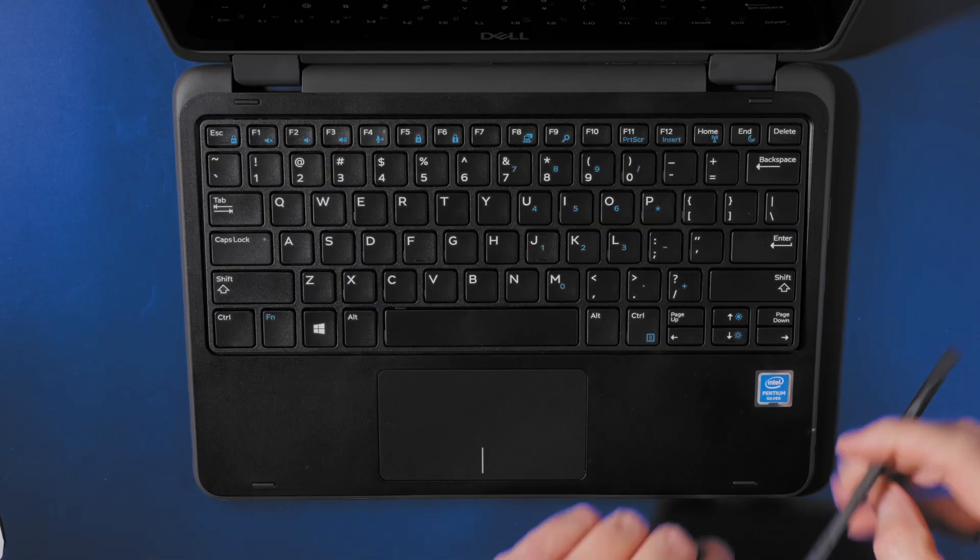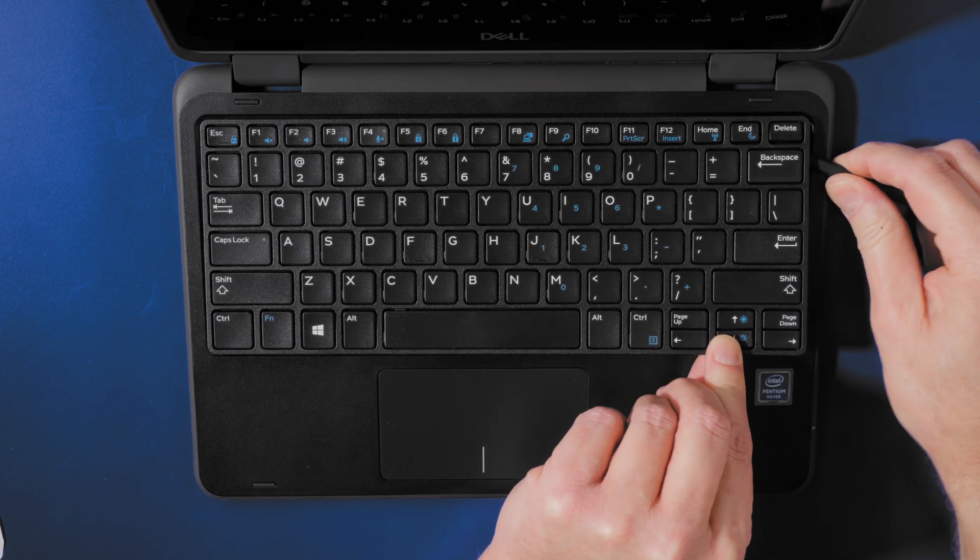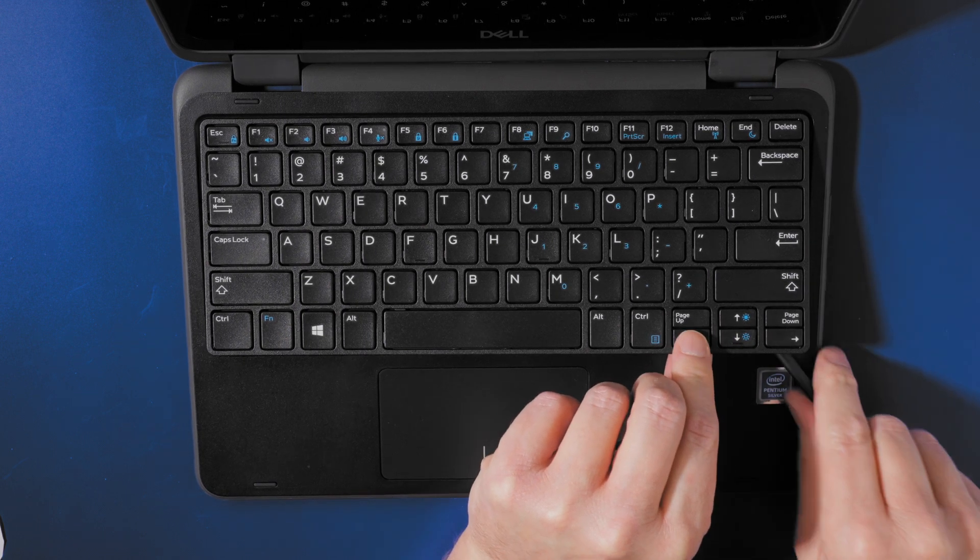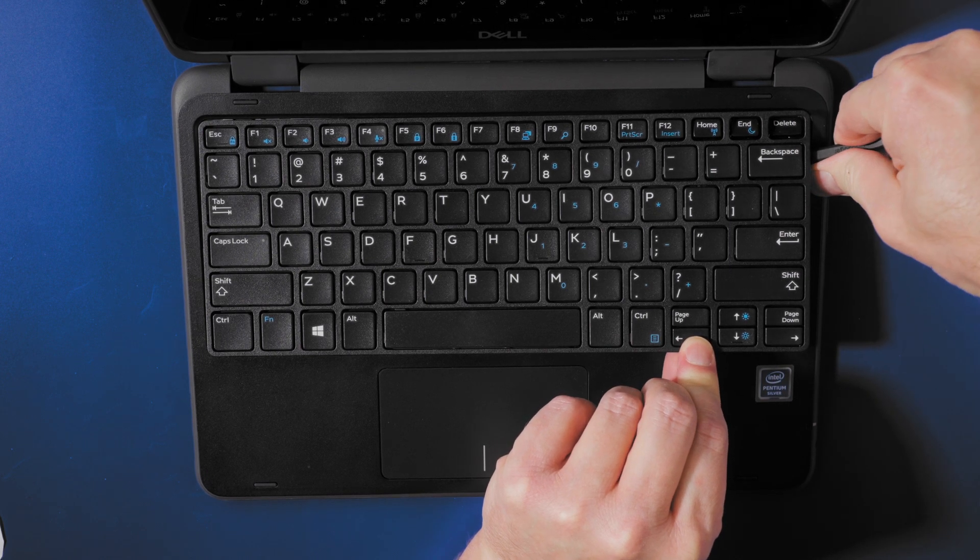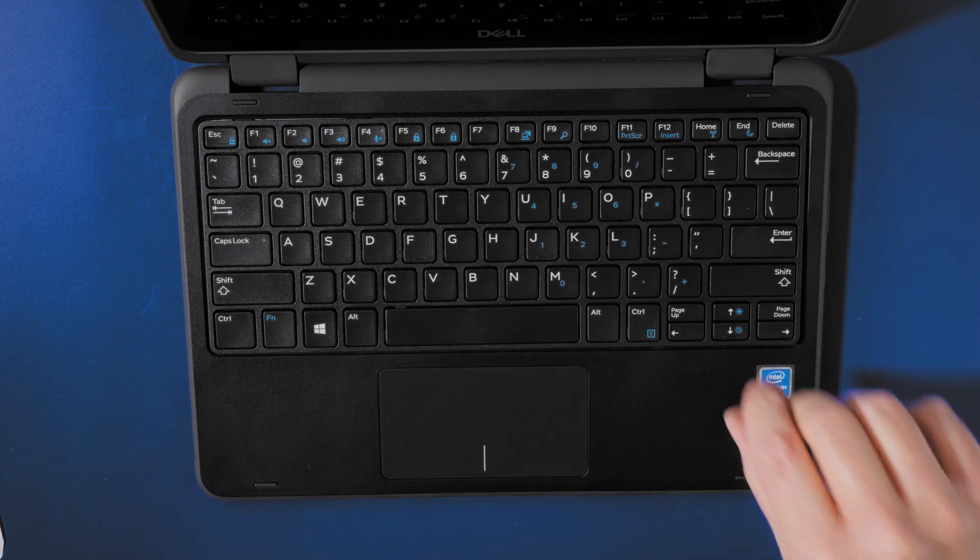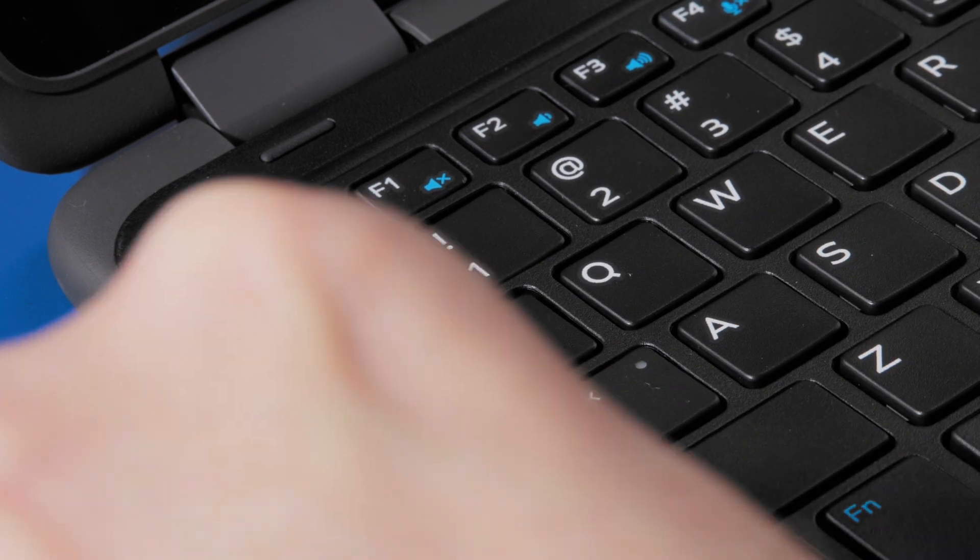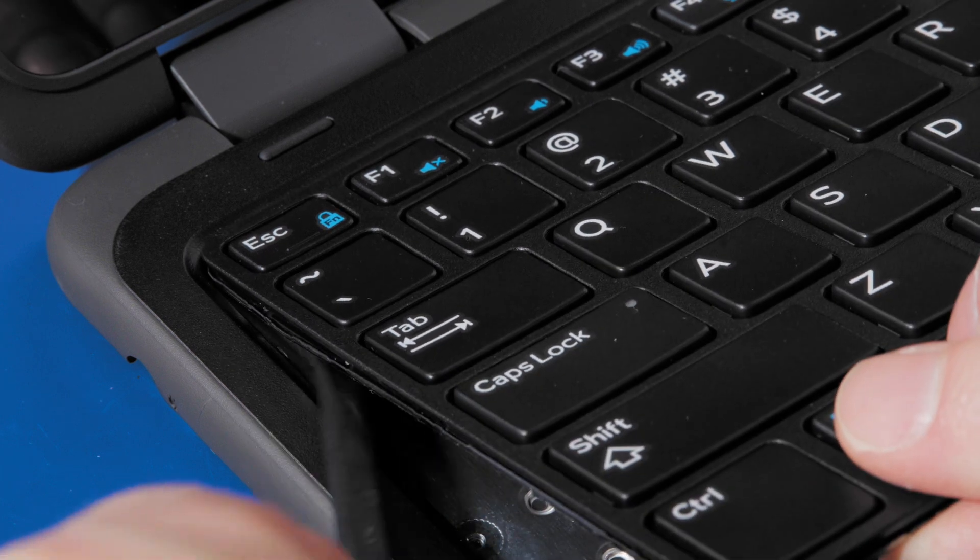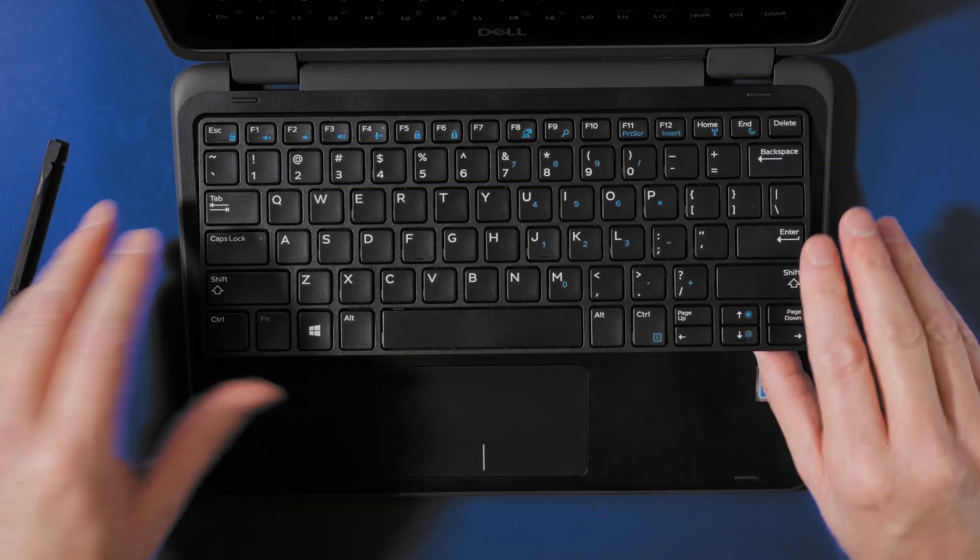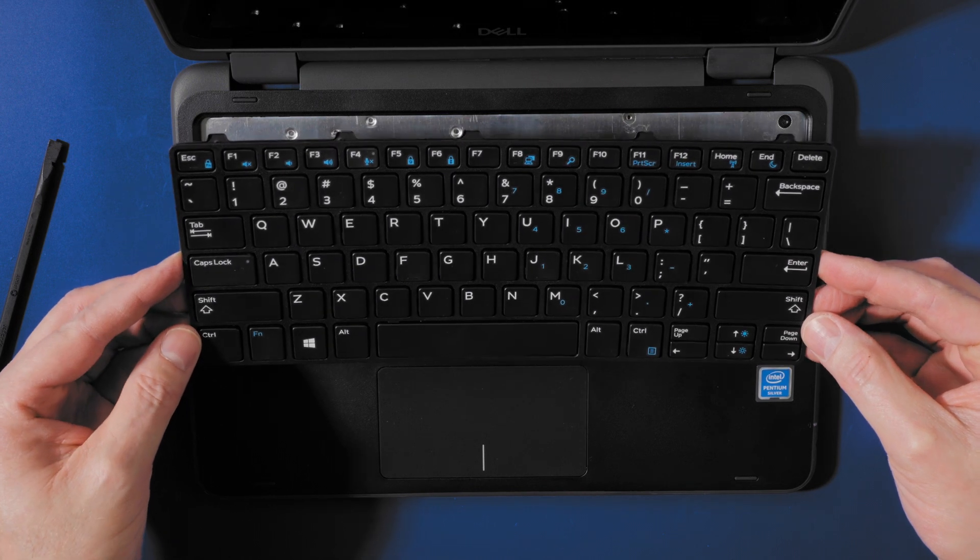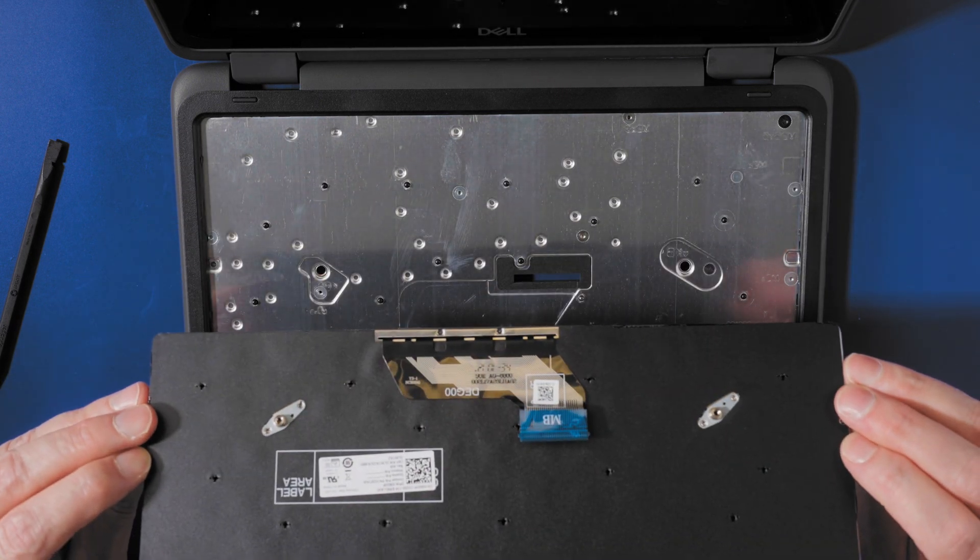Flip the laptop over, keyboard up, and use a plastic scribe to pry any areas of the keyboard still holding on to those pins. Okay, let's try the other side. Okay, and as you can see the keyboard lifts right out.